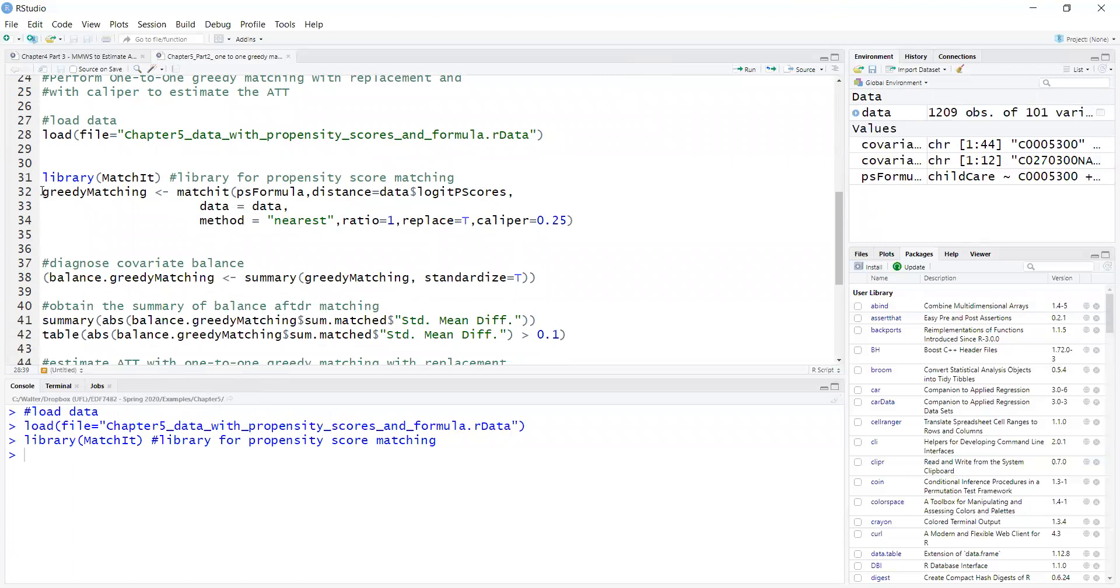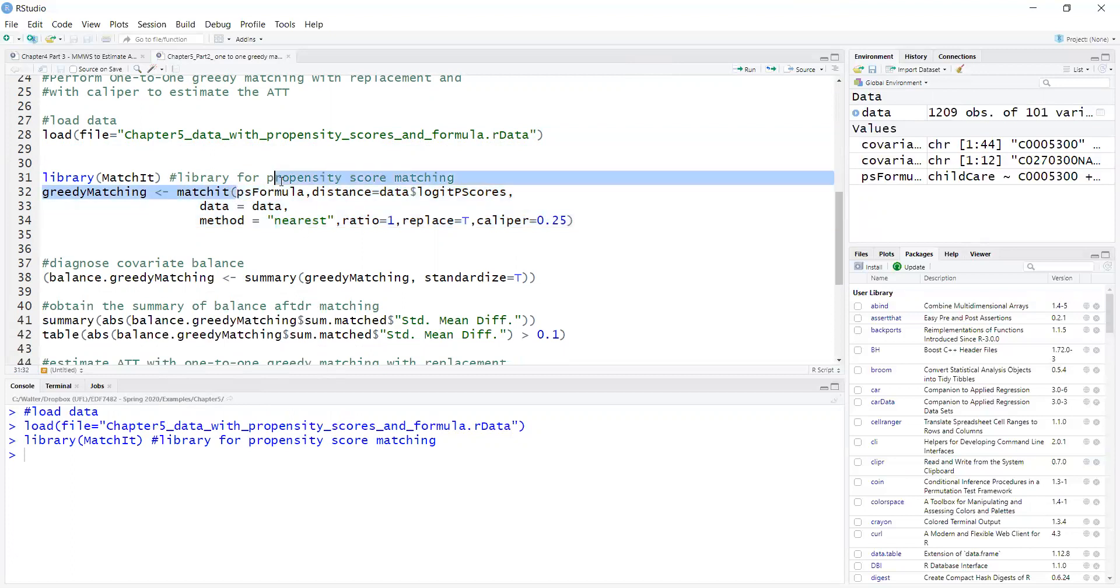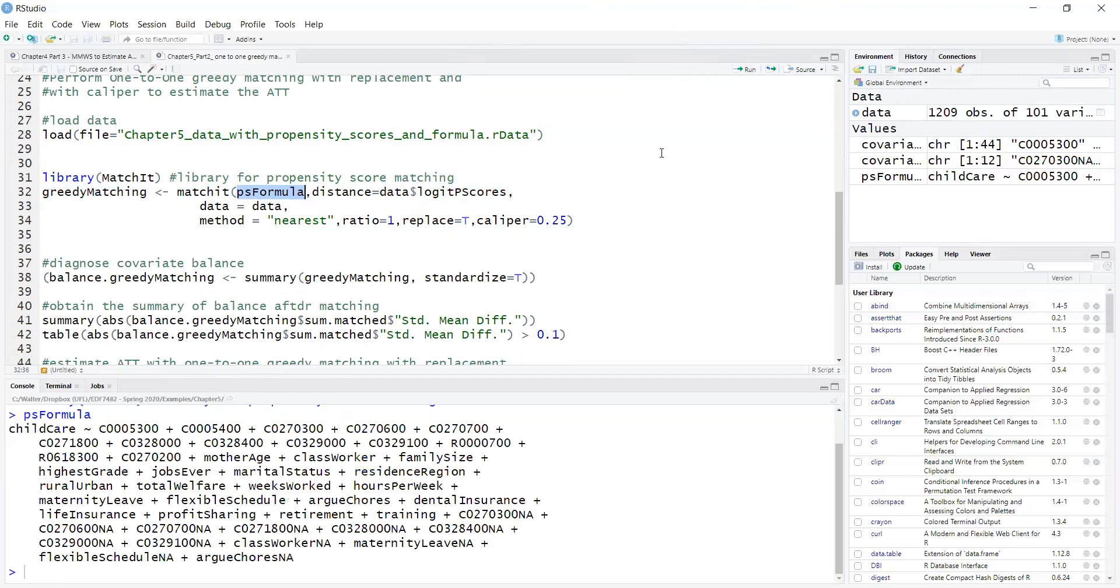So in this code here I'm implementing the greedy matching. As arguments for the matchit function, I have the formula which is the propensity score formula. Now matchit is able to estimate propensity scores from this formula. However,